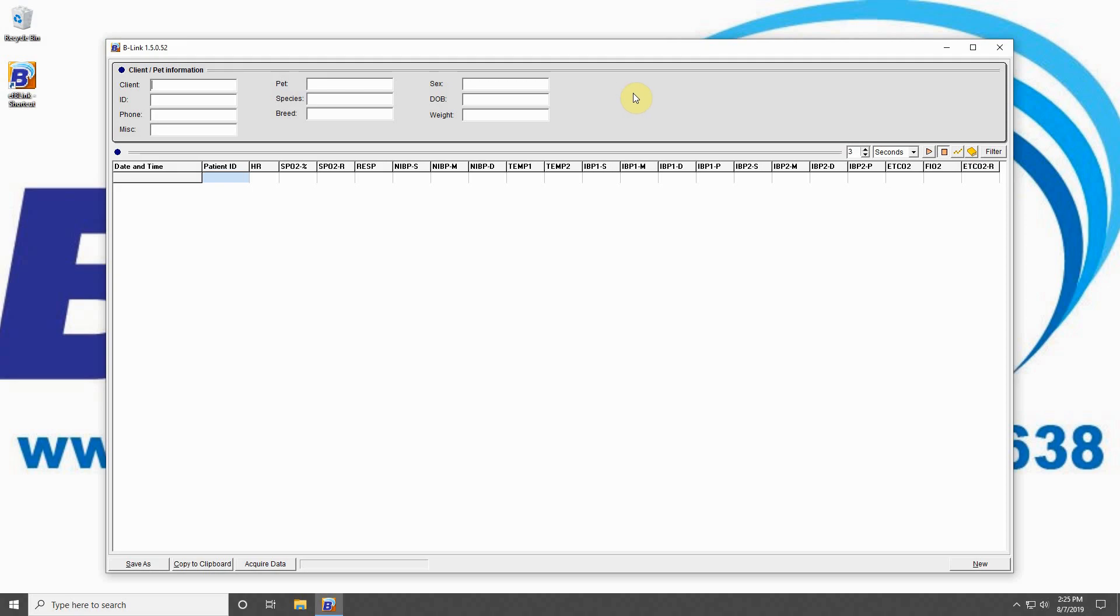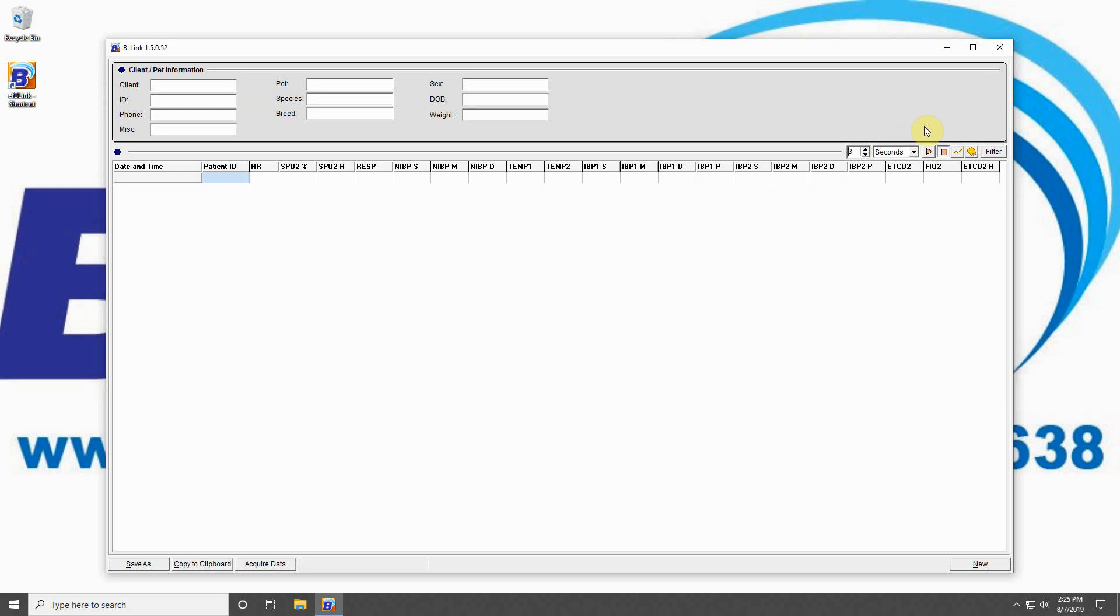Below this, you can input the recording interval. You may choose seconds or minutes and use the number field here to determine how often you would like the program to take data from the machine. The triangular button begins live recording data from your machine.